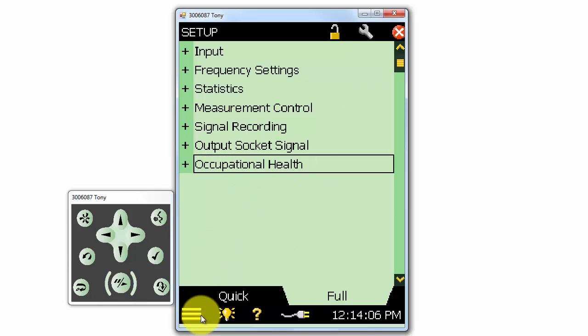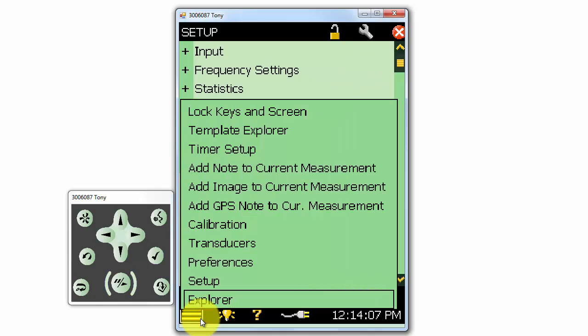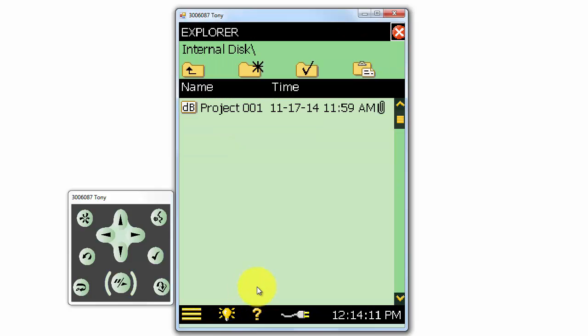The last item on the main menu is the Explorer. The Explorer will allow us to look at and select any measurement that has been saved on the meter.